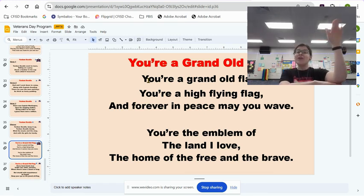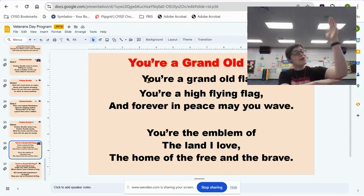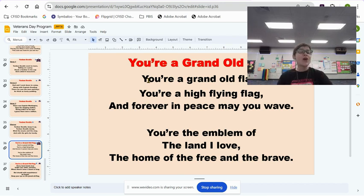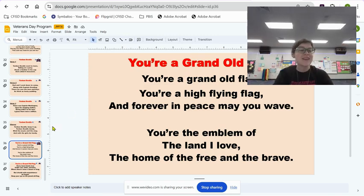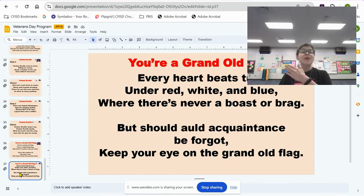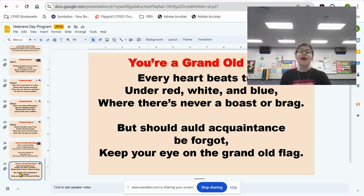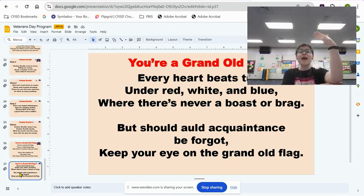You're a grand old flag, you're a high-flying flag, and forever in peace may you wave. You're the emblem of the land I love, the home of the free and the brave. Every heart beats true under red, white, and blue, where there's never a boast or brag. But should old acquaintance be forgot, keep your eye on the grand old flag.